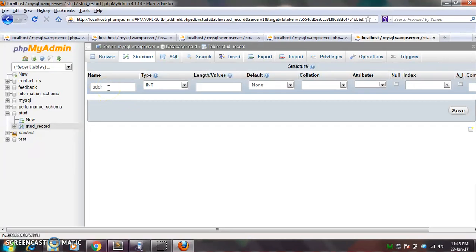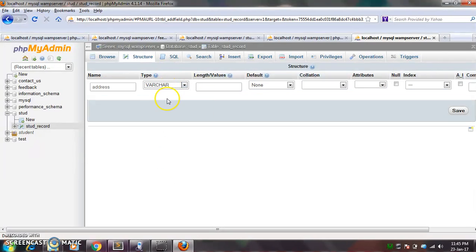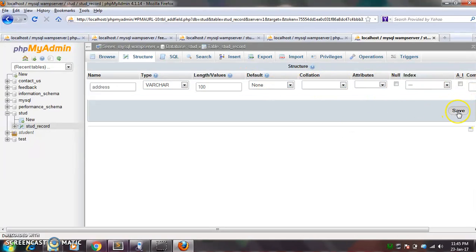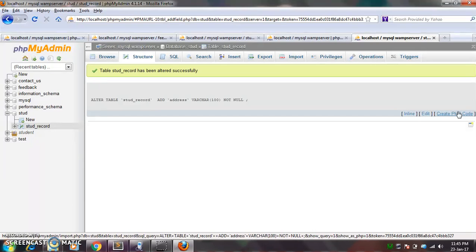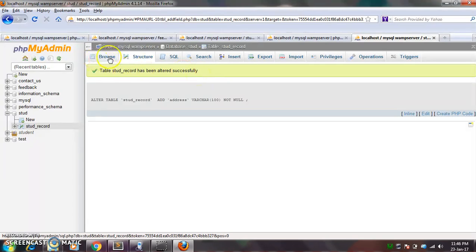So here again I can give, for example, I want address. So I will give it a name and data type and the length of that data type and index or whatever you want to give you can give. Okay, after doing this you have to click on the save. Okay, so here you can see the table stored record has been altered successfully because you have added one more row, so it is showing that alter. Okay.